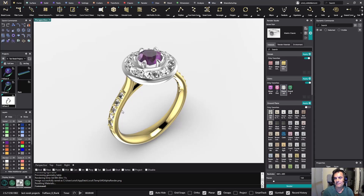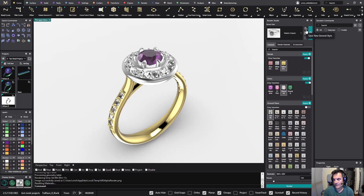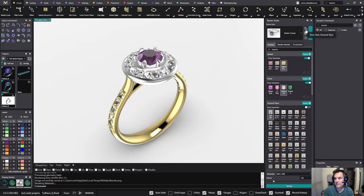Something else we have also been working on is importing and exporting styles. This is something that we have been asked about, and now you can do it. As you can see, you have the option to save a new general style — that was already possible — but now you can also import a renderer style and export renderer styles. From the moment you save it you already have your general style available to import from this tab.